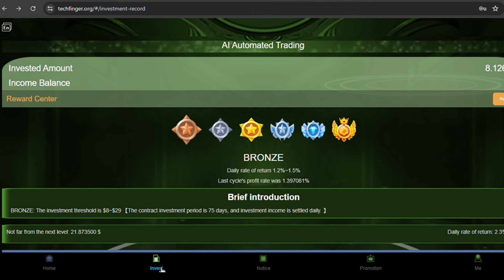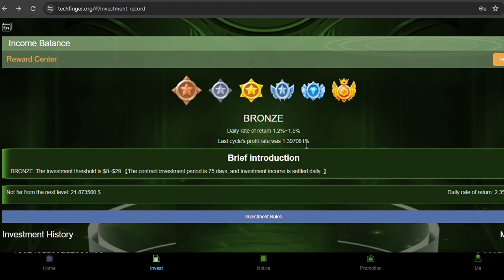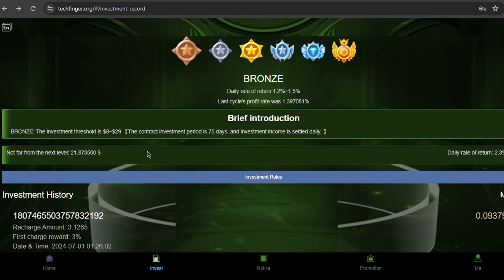Bronze is an investment plan offering daily returns between 1.2% and 1.5%. In the last investment cycle, the return was 1.397%. You can invest between $8 and $29 for a period of 75 days and receive daily payouts. If you invest an additional $21.87, you'll qualify for the next level with a higher daily return of 2.3% to 2.6%.